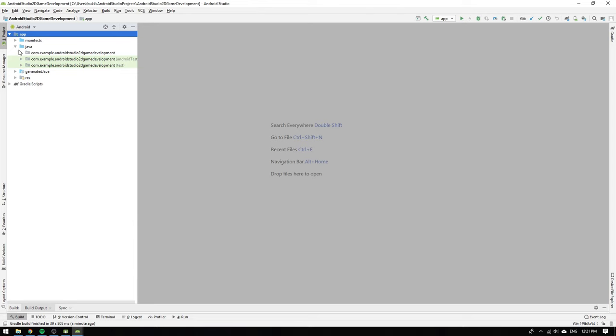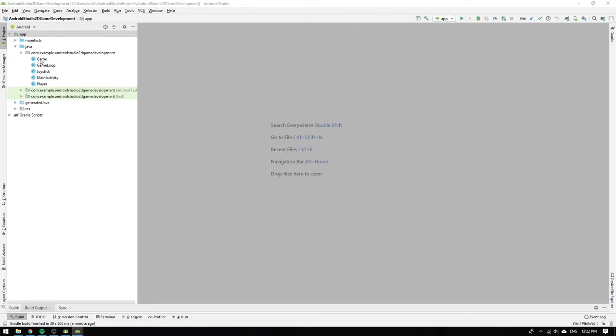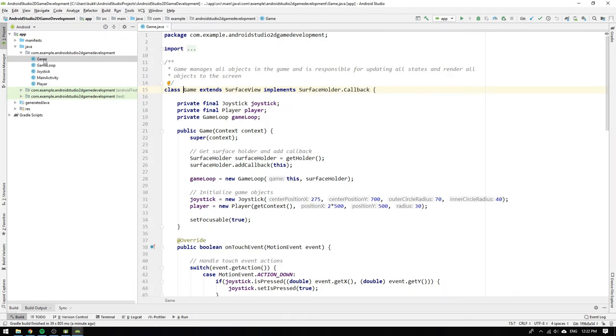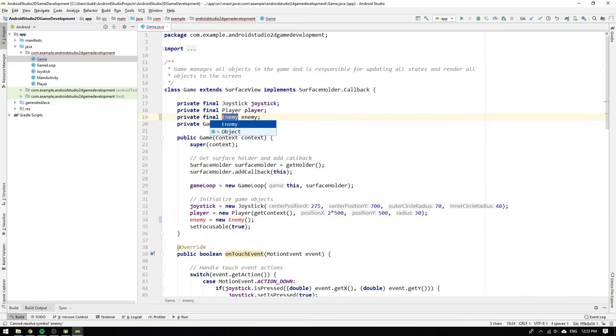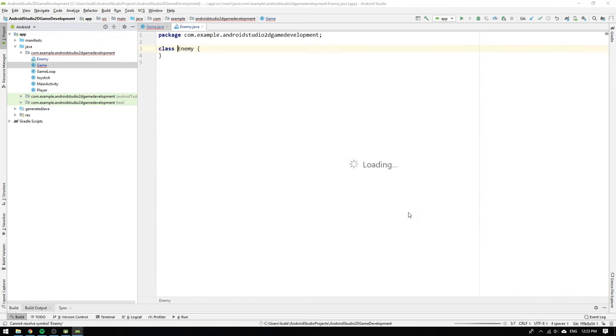We start by opening the game class. What we want to do is create a new game object, which is why we go to the constructor and write enemy equals new enemy. Leave the constructor of enemy empty for now and create field enemy. Then hit alt return and create class enemy.